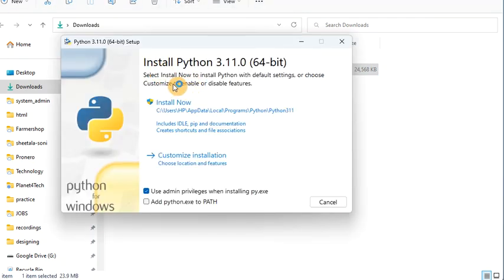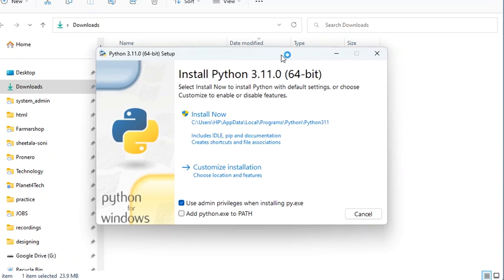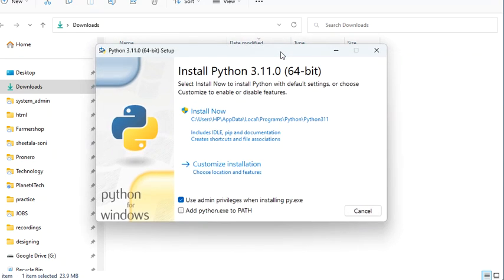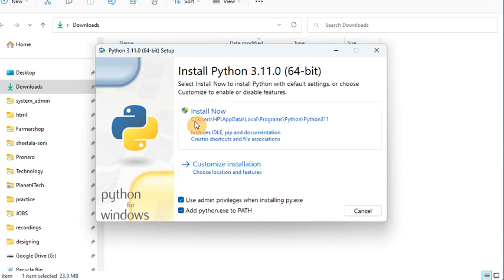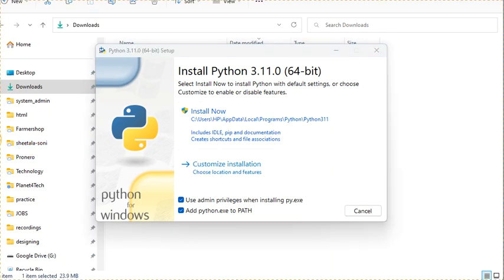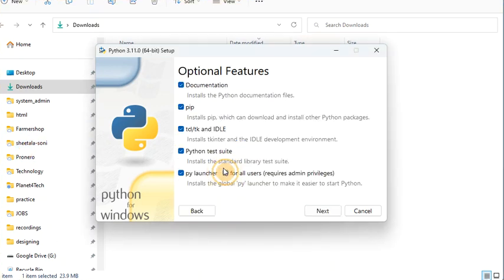You can see Python 3.11.0 — I have downloaded it and am now going to install it. Simply click on the setup. The first step is very important: it is going to set the environment path to the command terminal, so you have to check that box. Then you should select 'Customize Installation' — do not select 'Install Now' because it will install to the C drive.